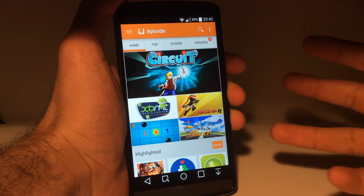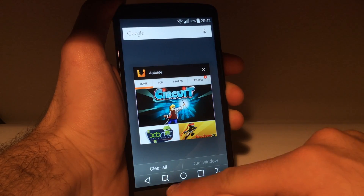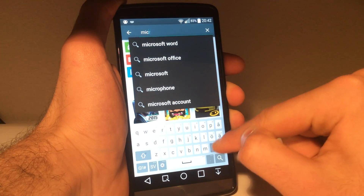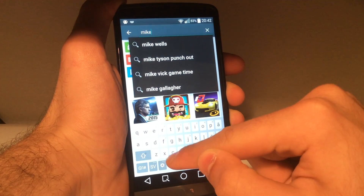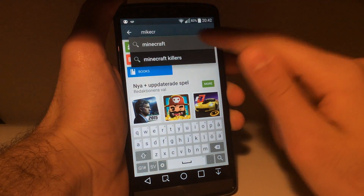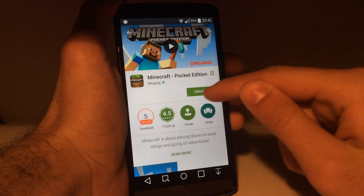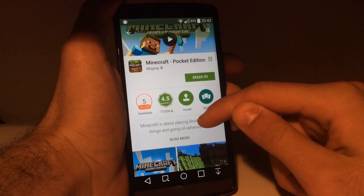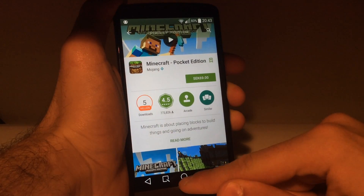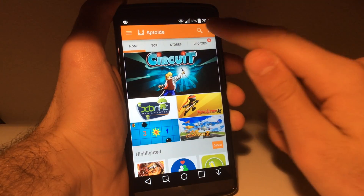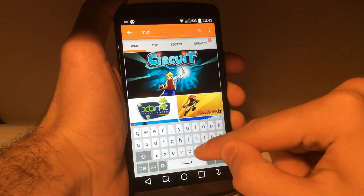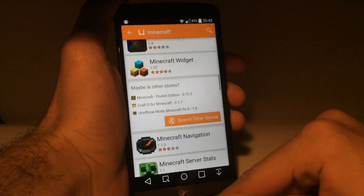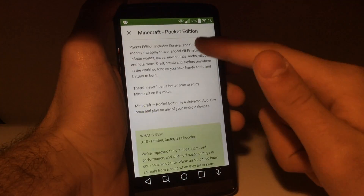So let's go ahead and find an application you'd like. For example, Minecraft — it costs around ten dollars and has five million downloads. But since it costs money, we want to skip that, right? Let's go ahead into Aptoid and search for Minecraft.